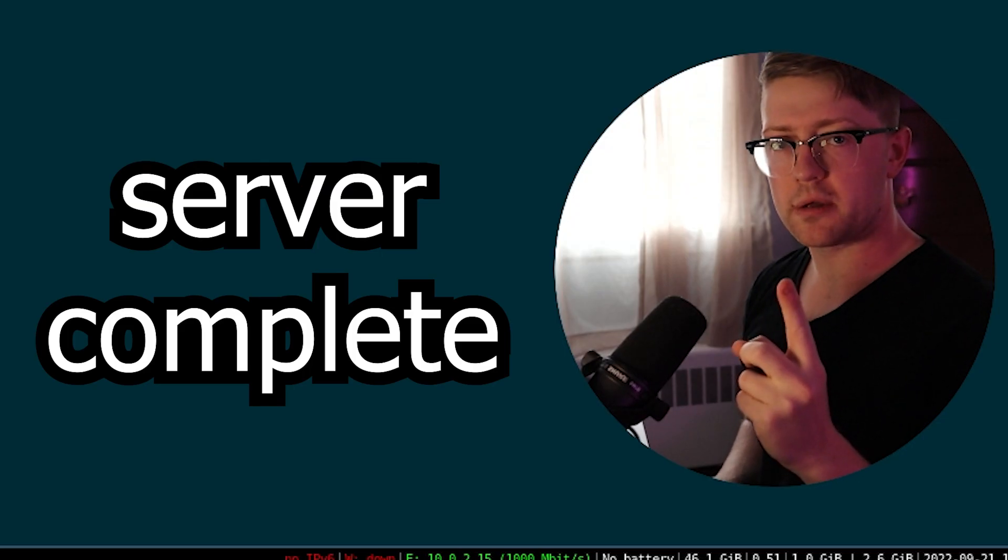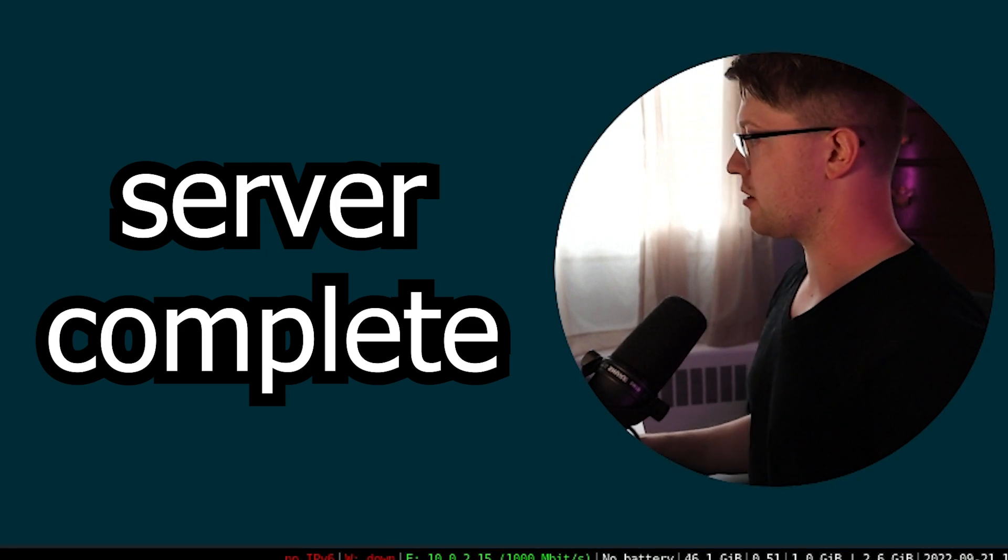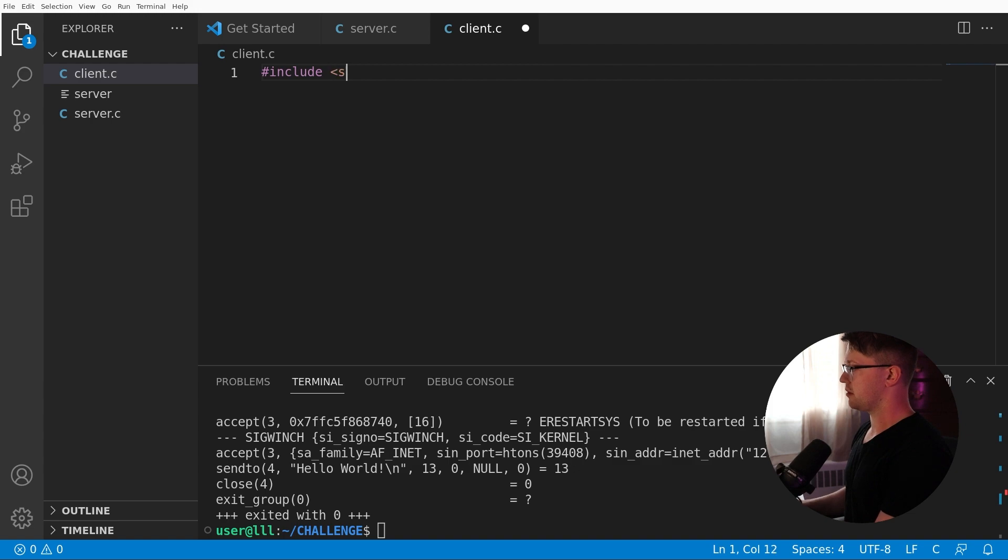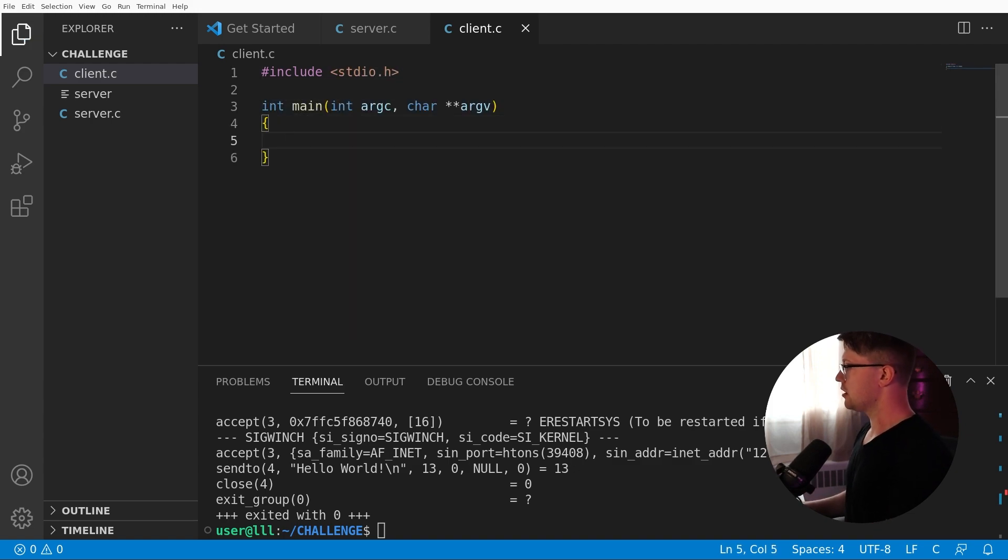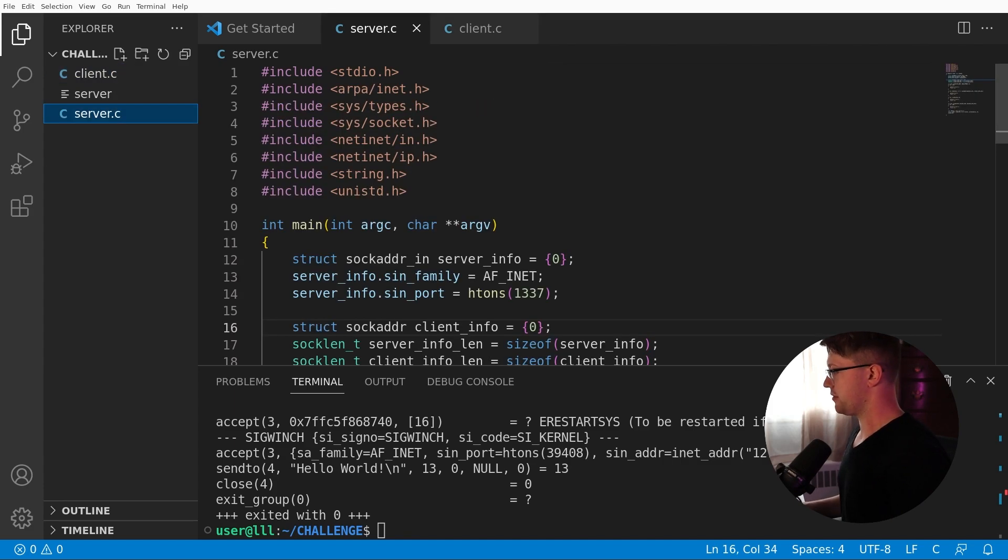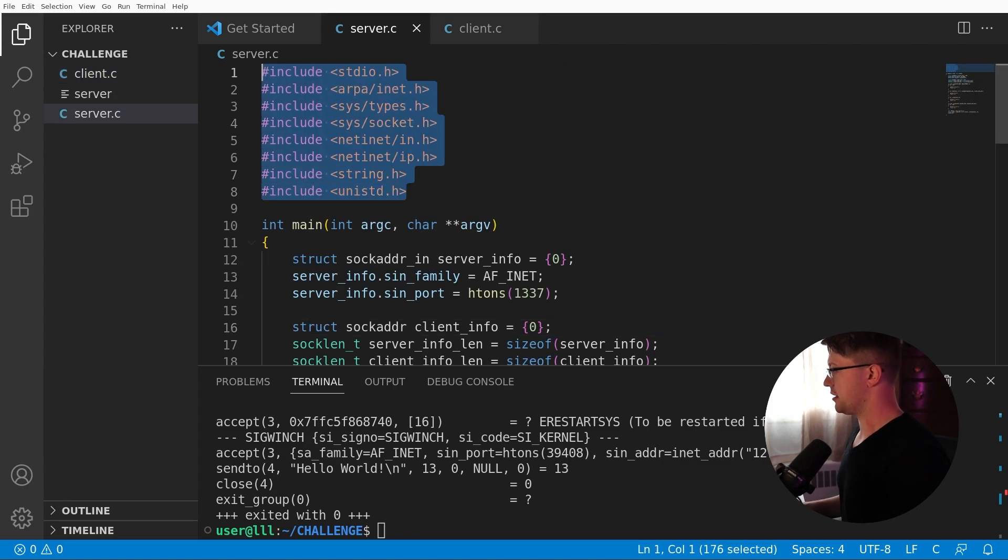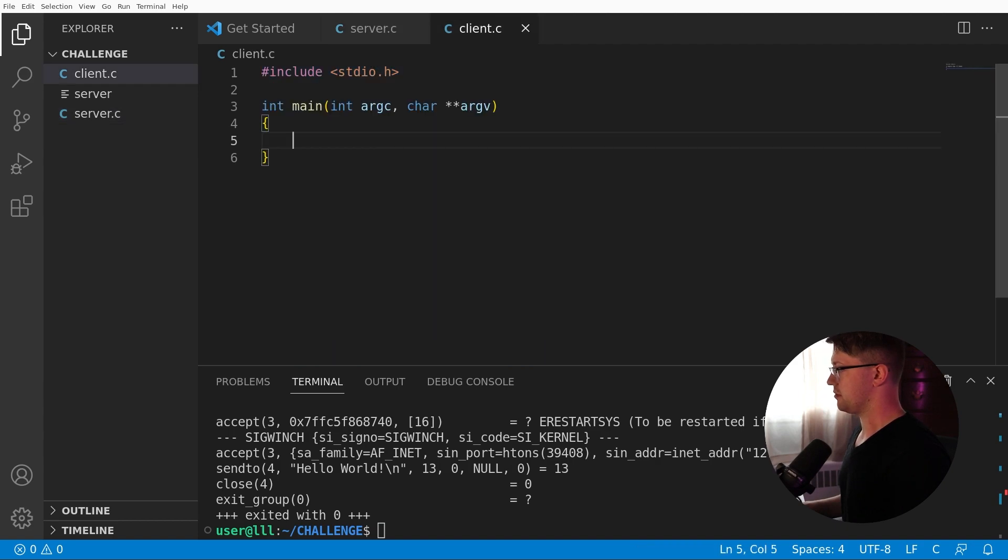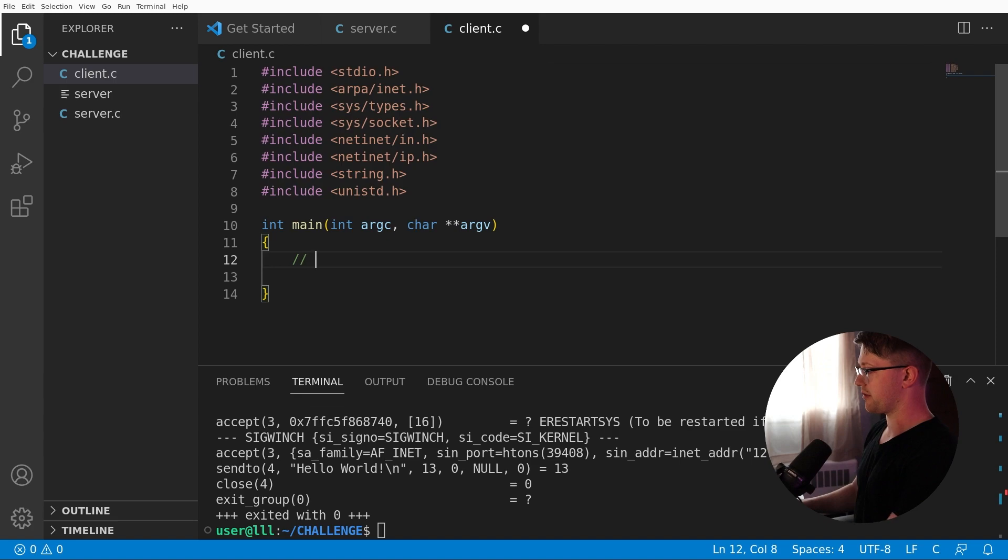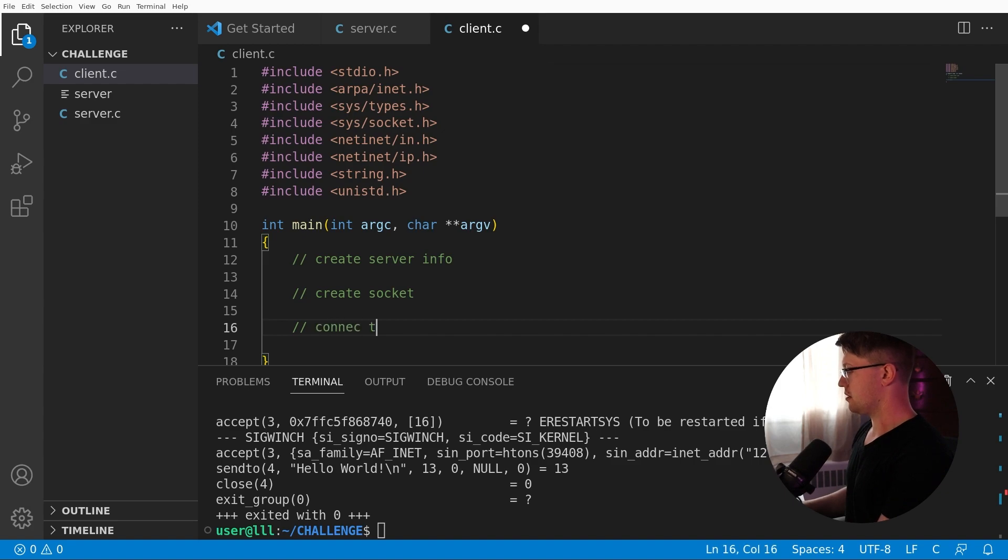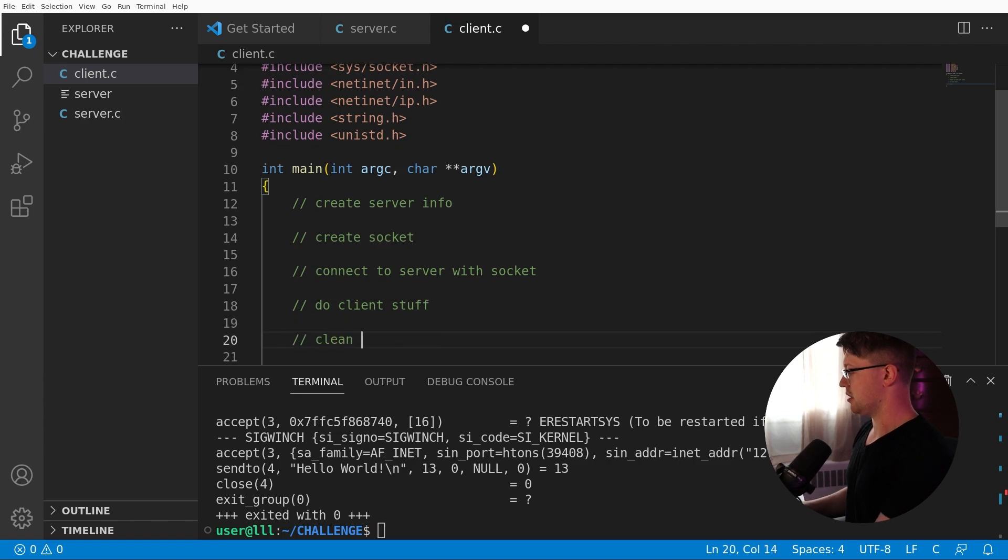Let's move on to the client. Same thing. If I get the client wrong, I have to start all over. Okay. Same as before. Include stdio.h, main. Good. We're going to take all of the includes from the previous file. And we're going to steal these because if we have to use the same functions, the same header files will get created. Okay. So connect to a server, create server info, create socket, connect to server with socket, do client stuff, clean up. Okay. Sweet.